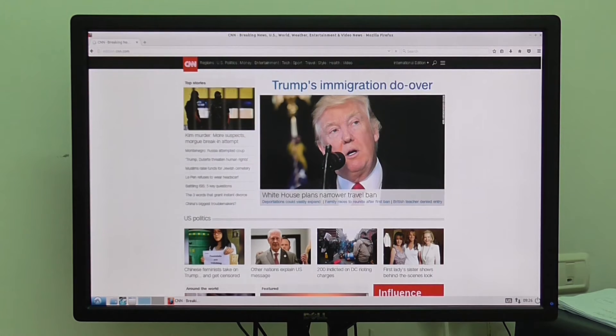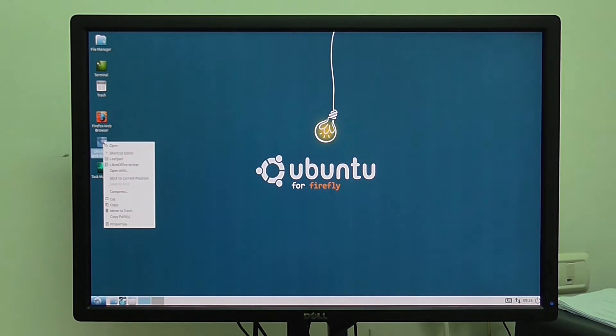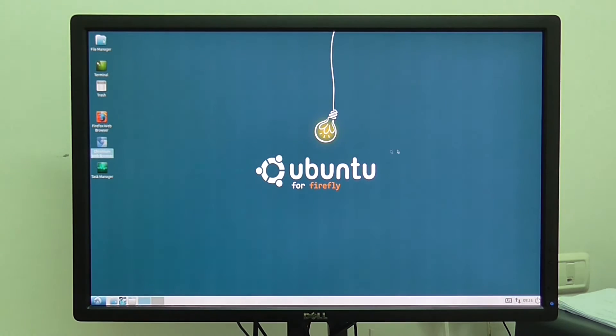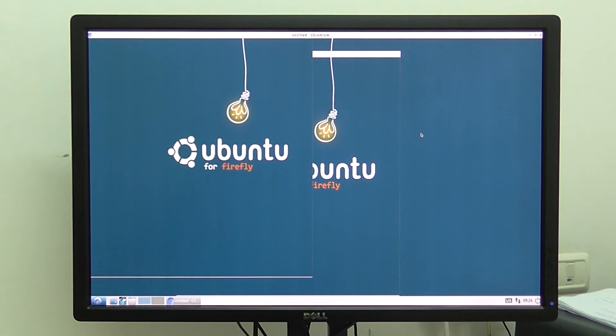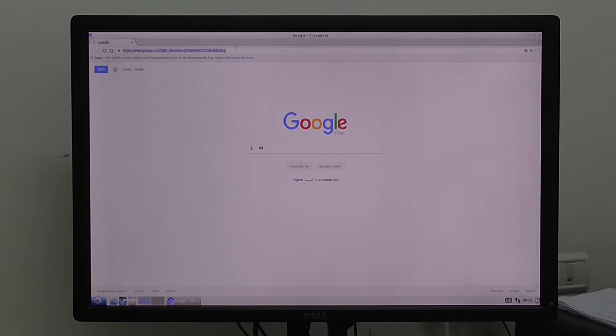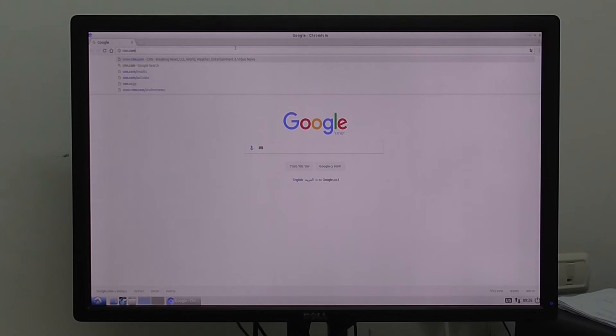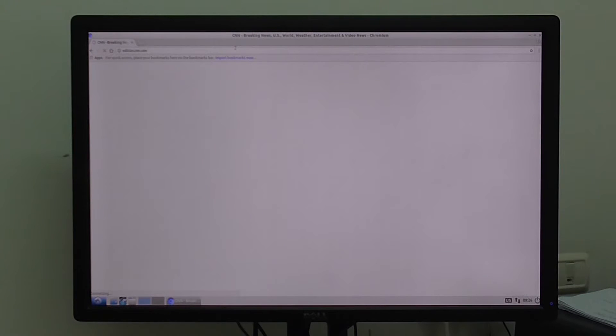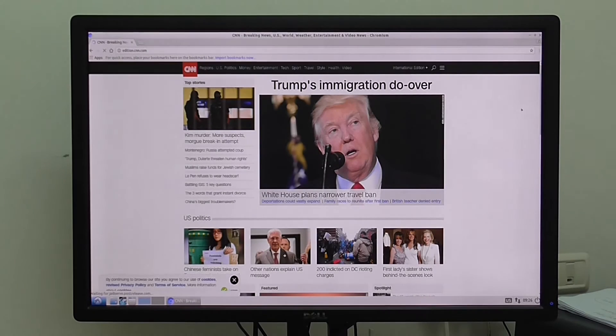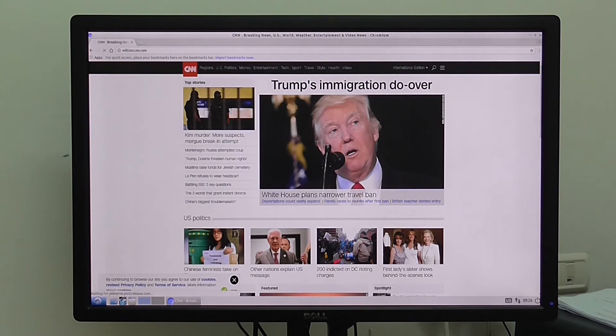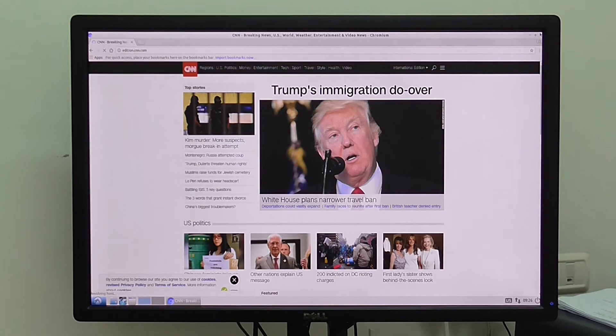I can also run Chrome browser, Chromium, also loads really fast. Let's check the same website. Again, very fast.